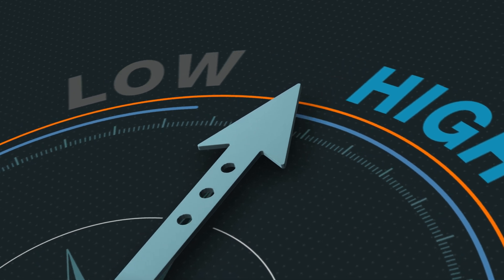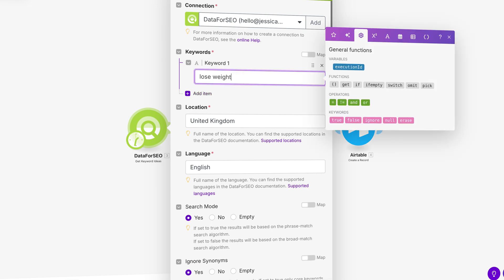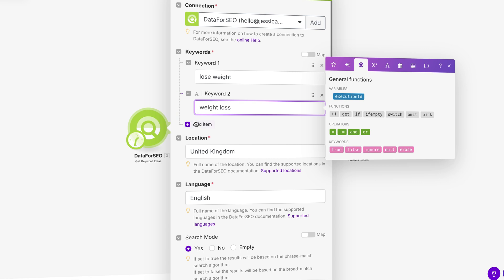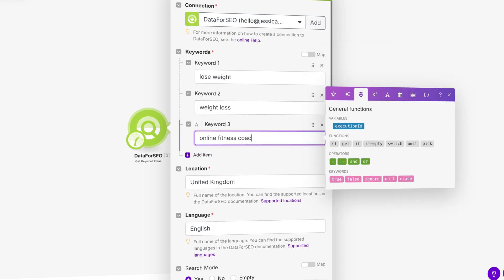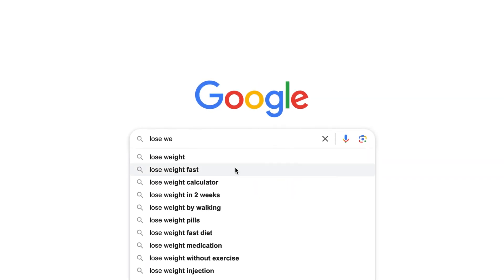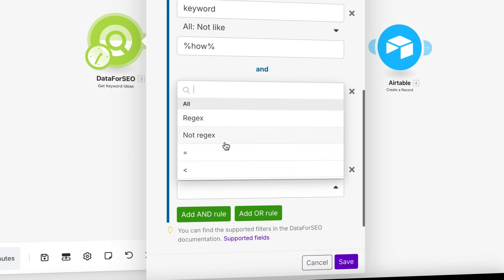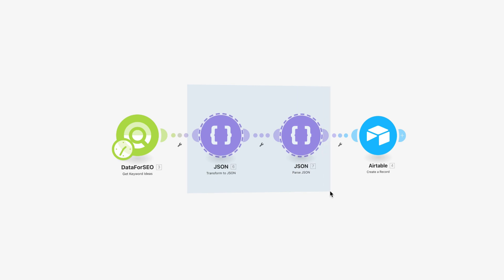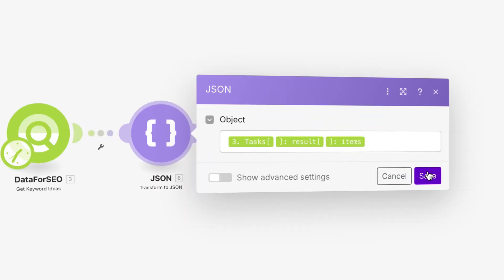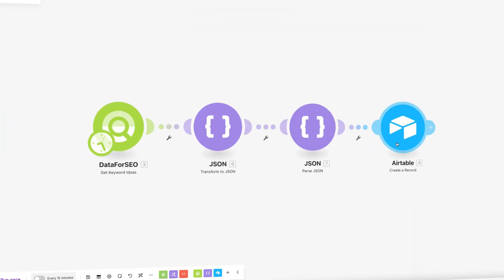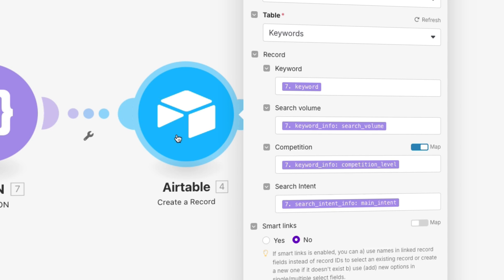First, we need to know which focus keywords have a high search volume and a low competition level. For this, I have set up an automated workflow with make.com and Airtable, using the Data for SEO API to retrieve keyword data. To receive a perfect outcome, I will need to add some keywords myself — you can do this by brainstorming or by starting a search in Google and seeing what recommendations appear. I choose to focus only on low competition keywords, so it is easier to gain a higher position on both search engines and AI tools. Since we're a new website, our domain authority will be low, so ranking on low competition keywords is easier and will have faster results. I have also added JSON modules in this workflow to split all keywords into different rows so I can add them easily into Airtable, along with their search volume, competition level, and search intent.